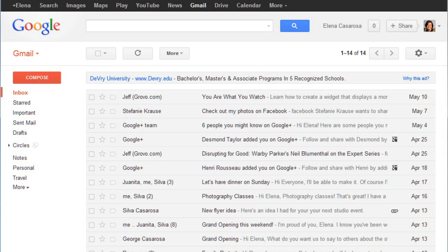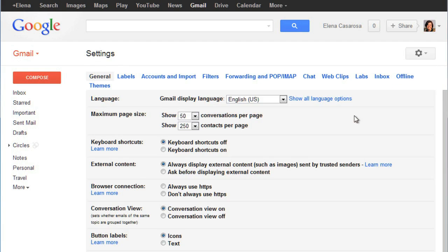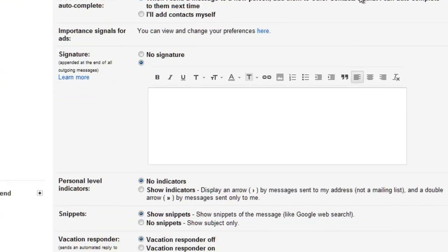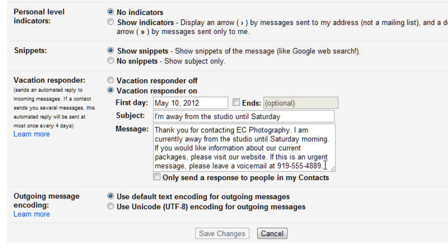If you use Gmail at work, you may sometimes need to set up a vacation reply, which will automatically respond to emails while you're away. You can do this by going to your Settings. Scroll down until you see the Vacation Responder, and then you can type in a message. When someone sends you an email, this message will automatically be sent to them to let them know that you're unable to answer emails. You may want to include a phone number where you can be reached, or the name and email address of somebody else that they can contact while you're away.